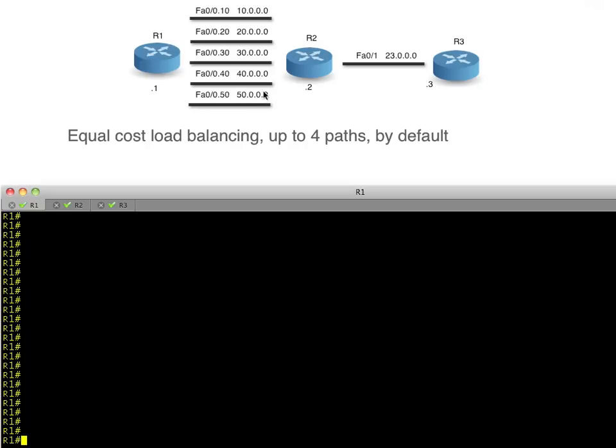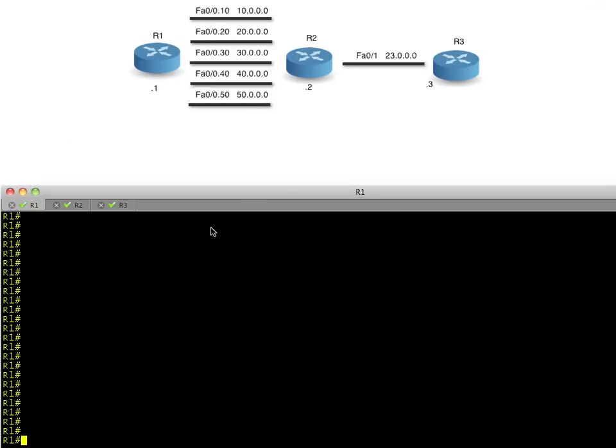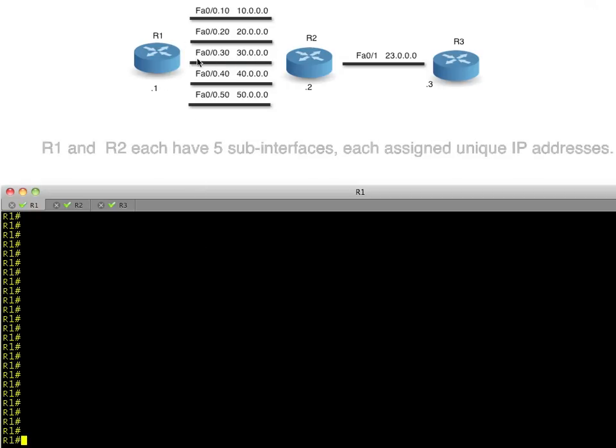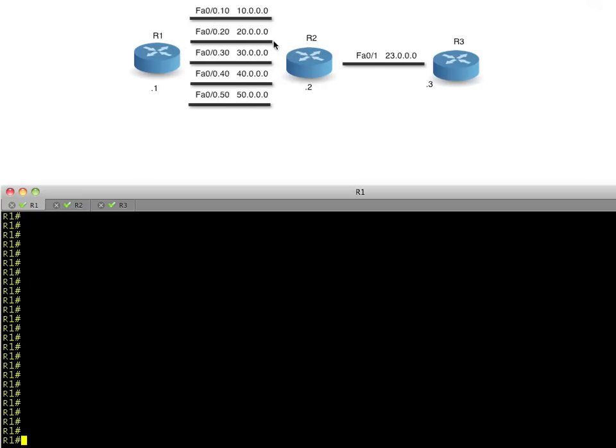So let's take this network right here. We have R1, R2, and R3. And what we're going to do is verify that we have OSPF neighborships. R1 ends in .1, R2 ends in .2, R3 ends in .3. And all of these sub-interfaces have been created on each of the routers, R1 and R2.